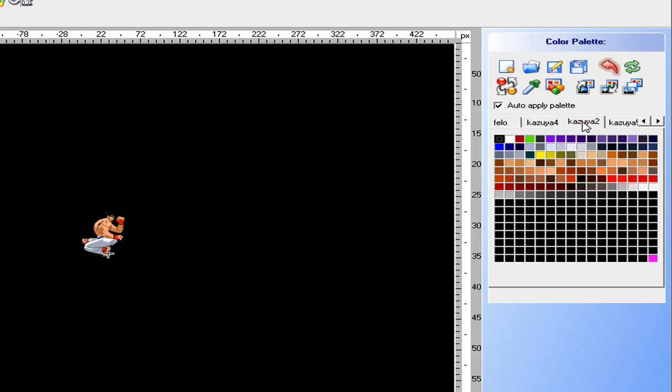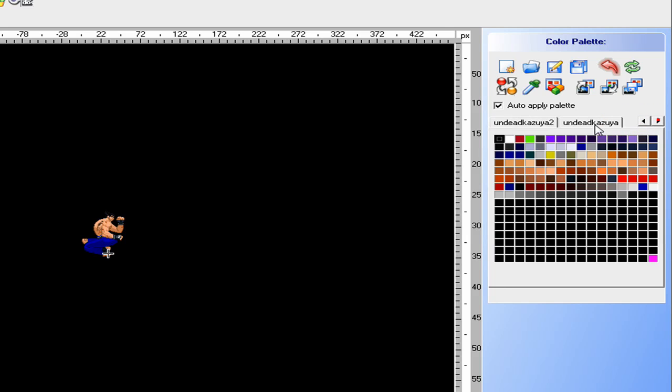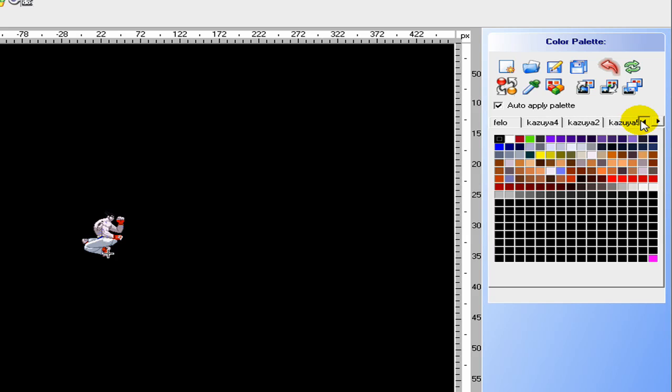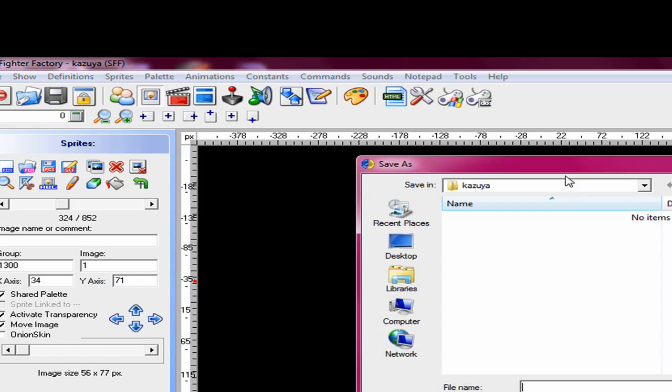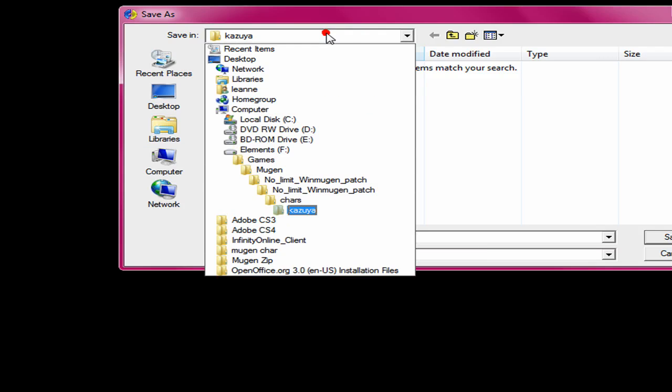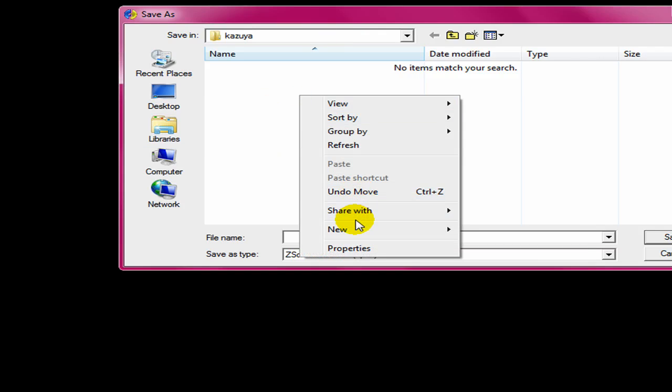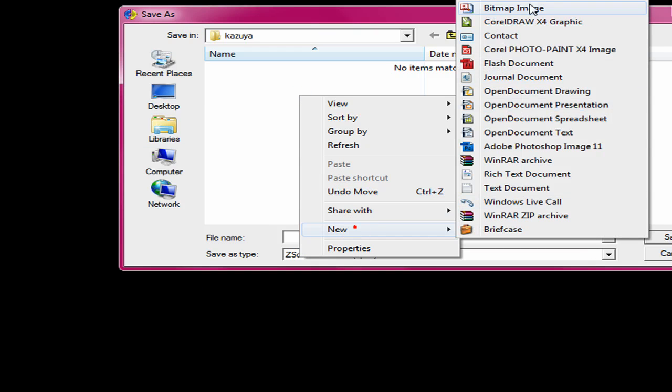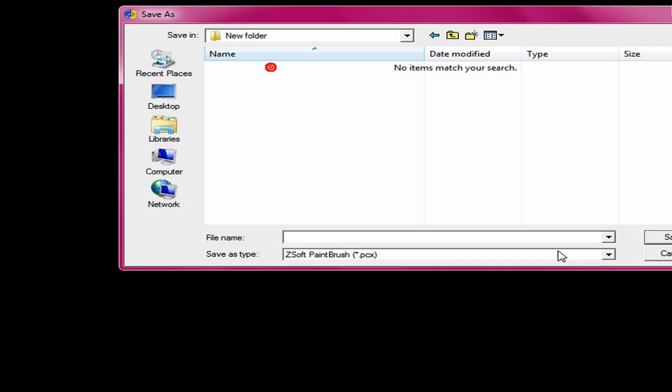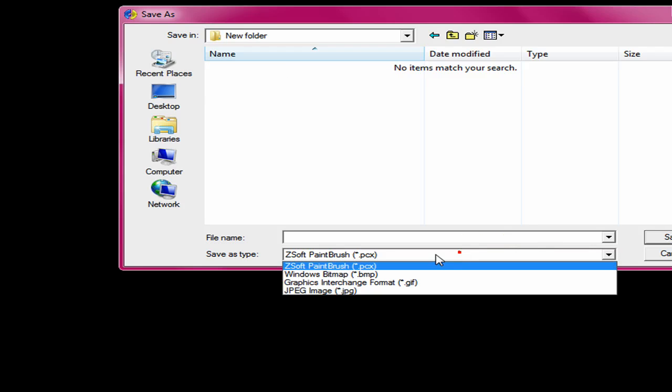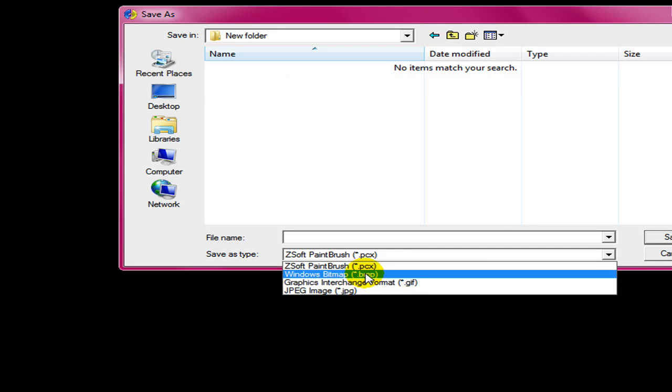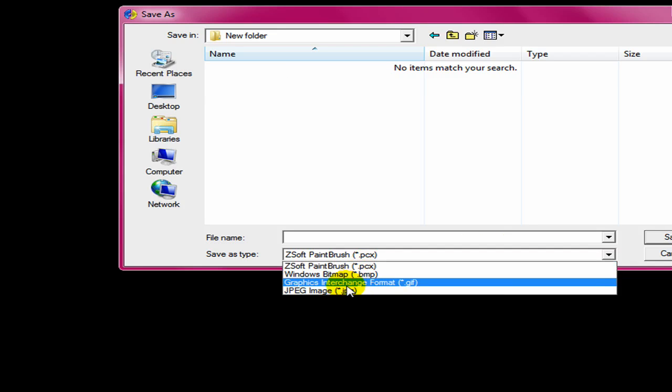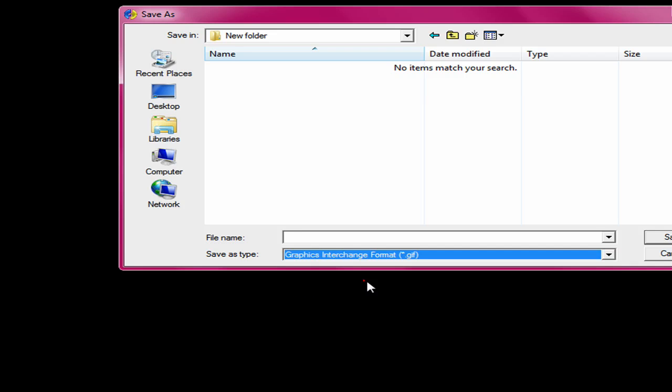And you can choose the color you want to read it from, because there's always a lot. Usually you should just click the first one or two and then read them. Make a new folder, don't matter what you call it, make sure it's GIF, not BMP or PCX or JB.